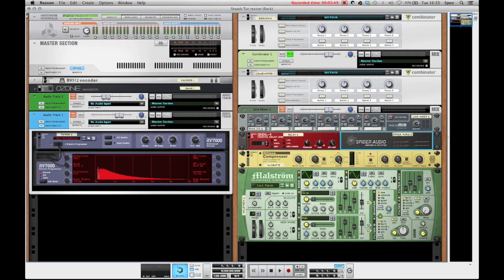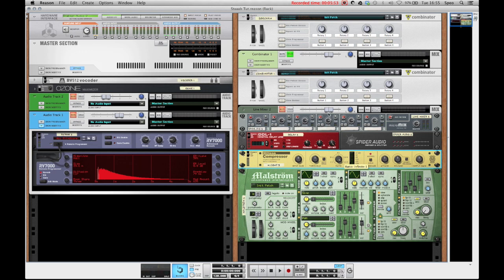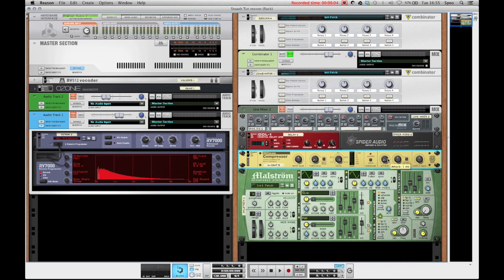But we still need to do some changes on our compressor. So first up we'll bring the ratio all the way up and the threshold all the way down so we really have quite the extreme compression going. And then I'll also bring the attack down all the way and leave the release where it is. So let's see what we got.